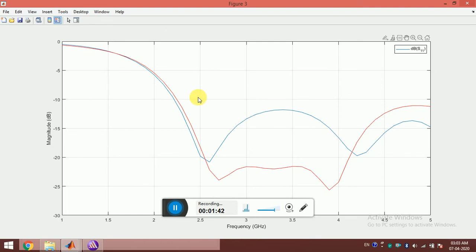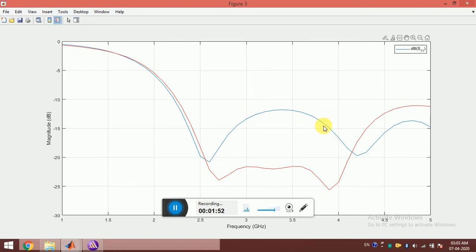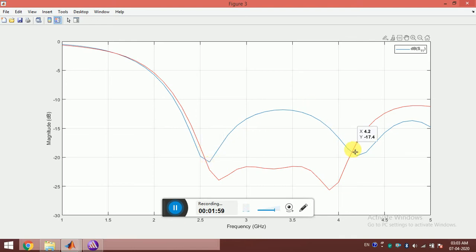Here is the S11 parameter plot. The blue line is the result obtained from MATLAB and the red line is from HFSS. You can see that MATLAB is quite close to HFSS. It almost checks the resonant frequencies correctly. This is interesting.